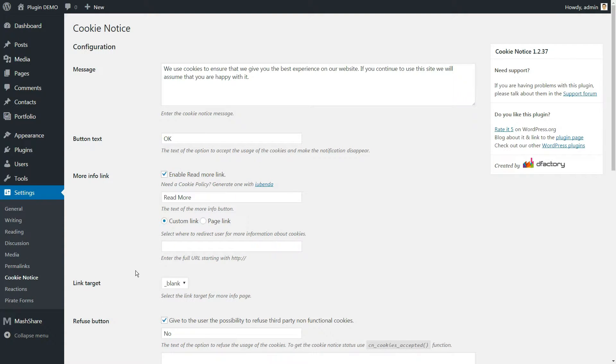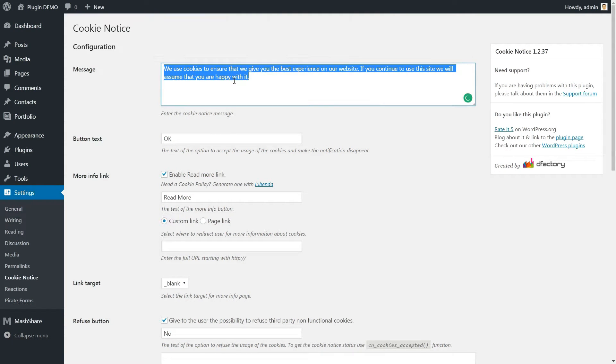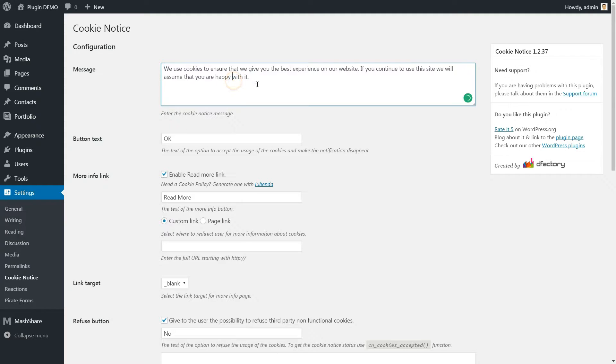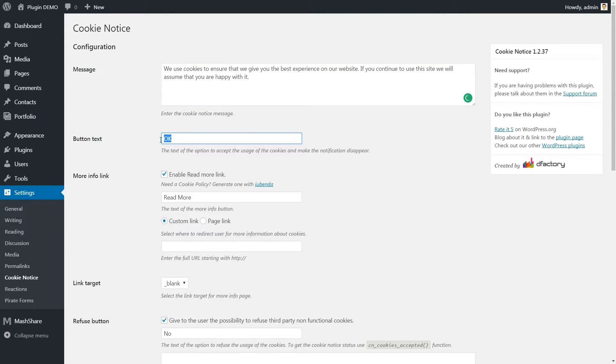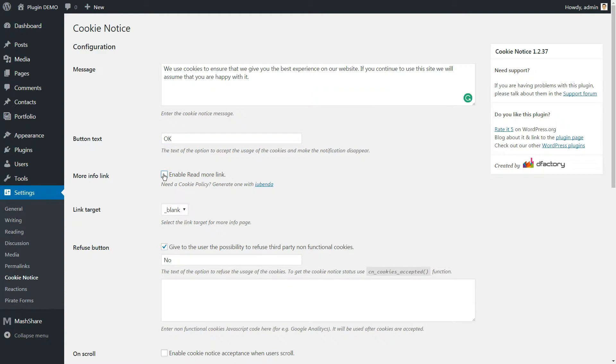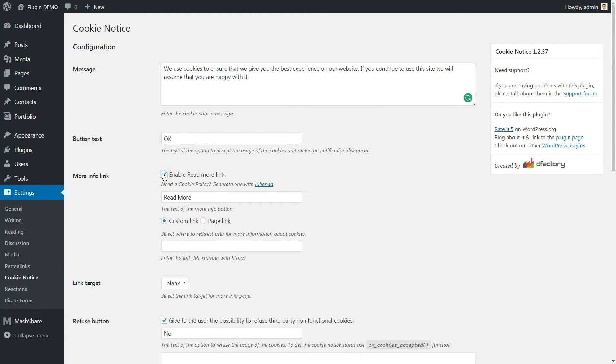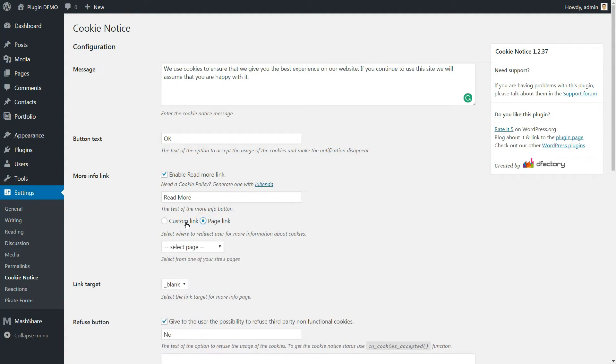Here are the options you can customize for the Cookie Notice bar. First, you can change the text message that informs your visitors about cookies. The default button text is OK, but you can change it as you wish. You can enable the Read More button using a custom link or creating a custom page.